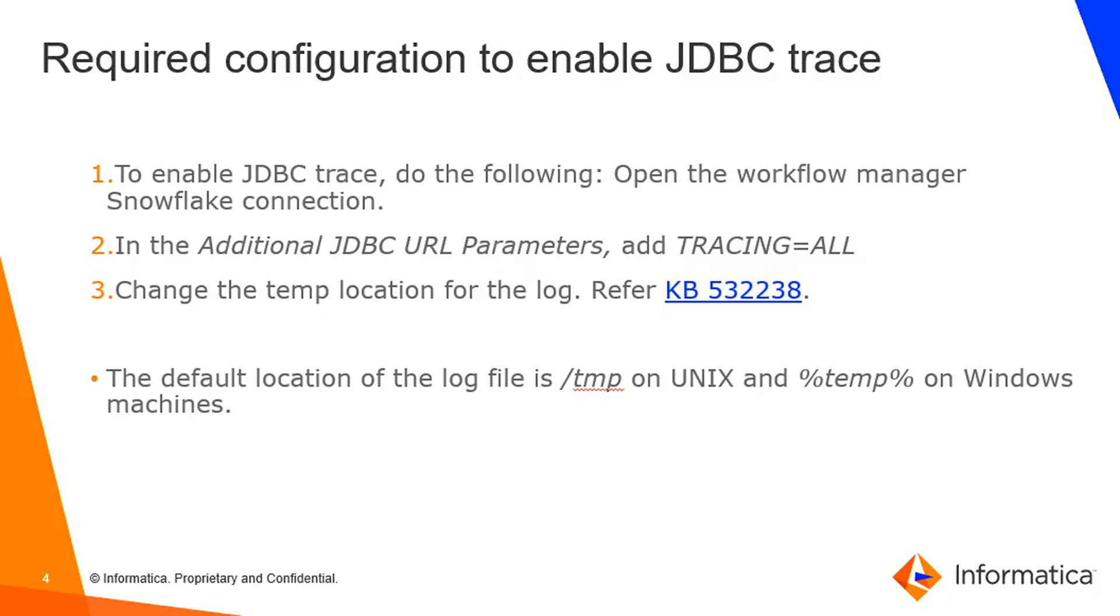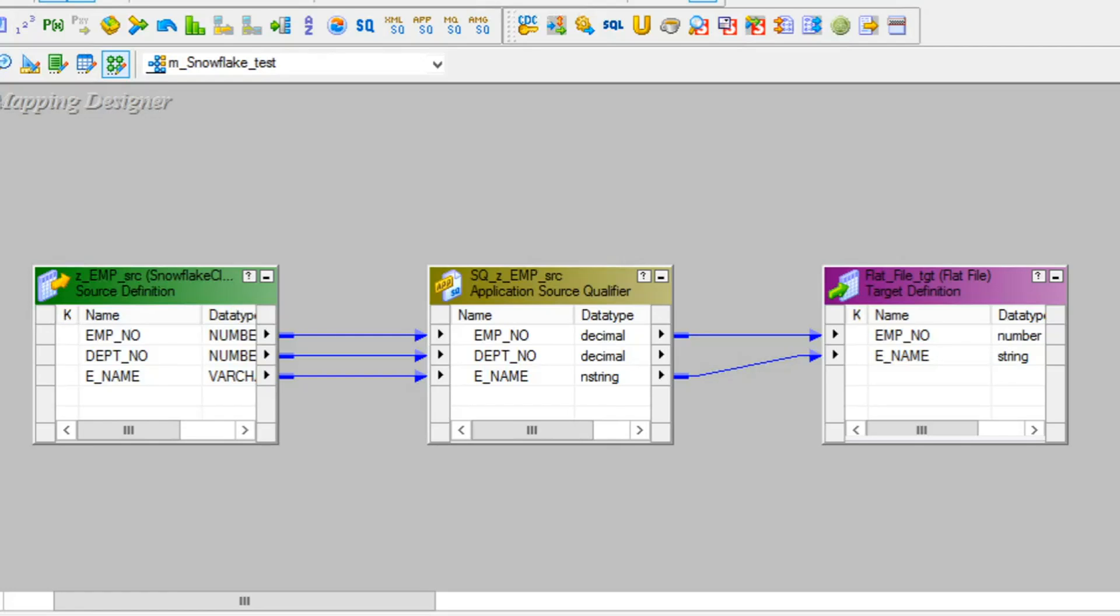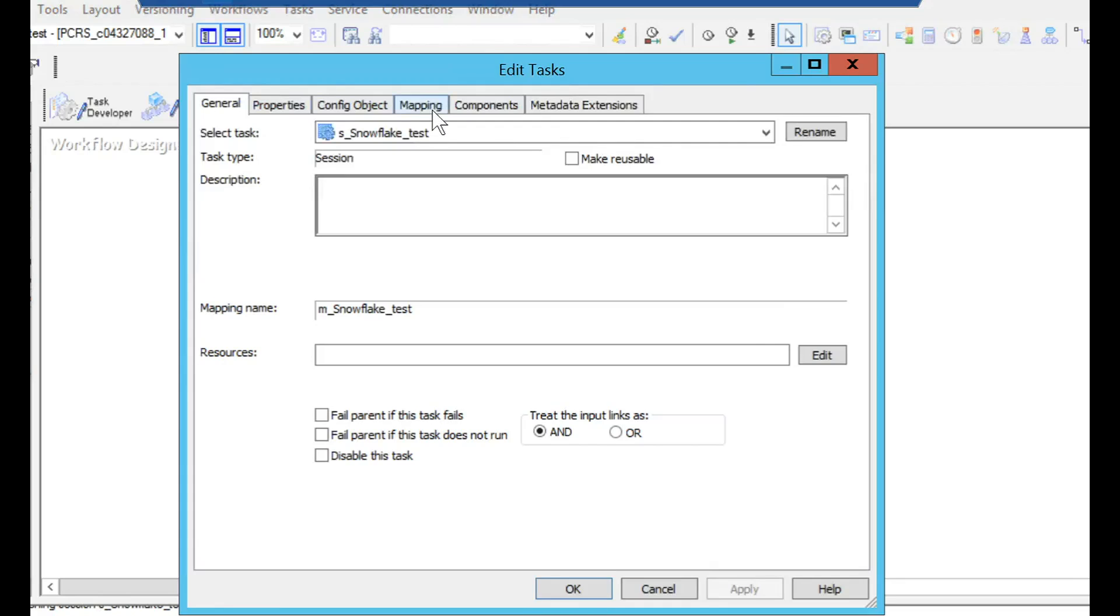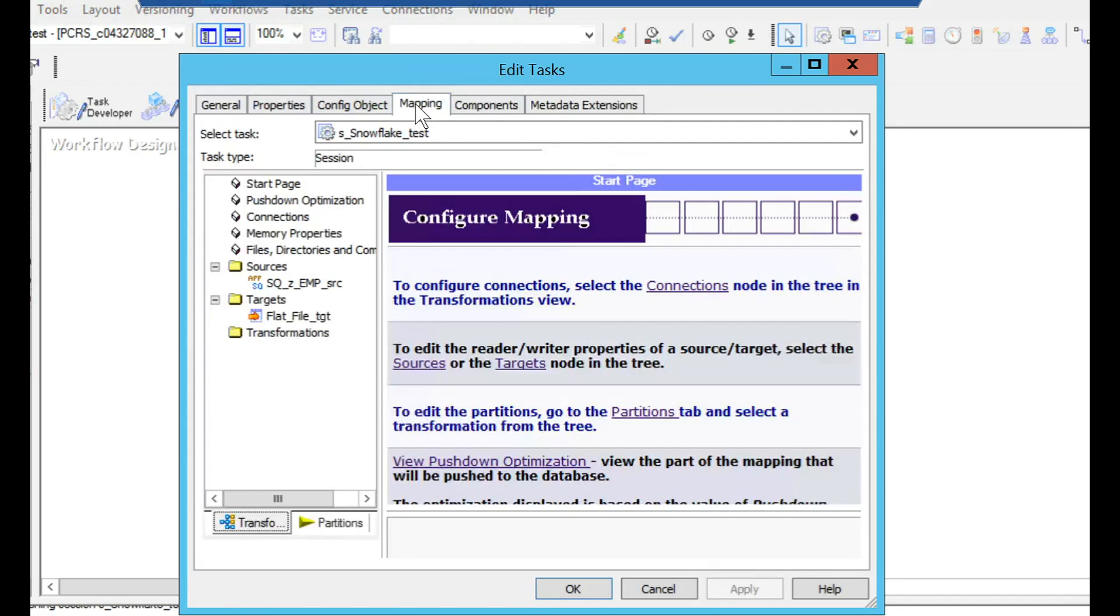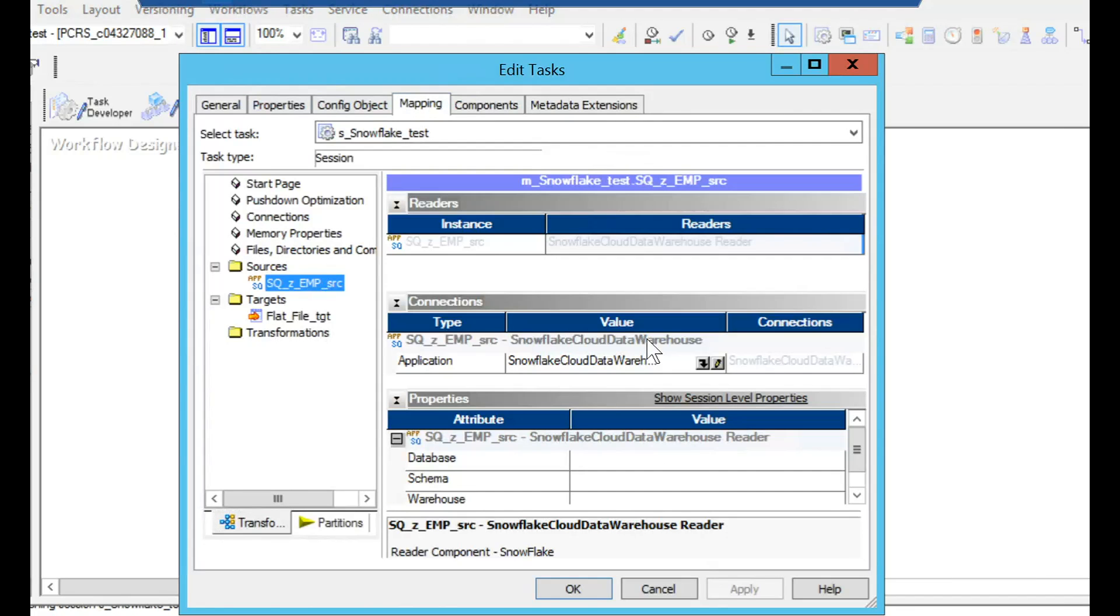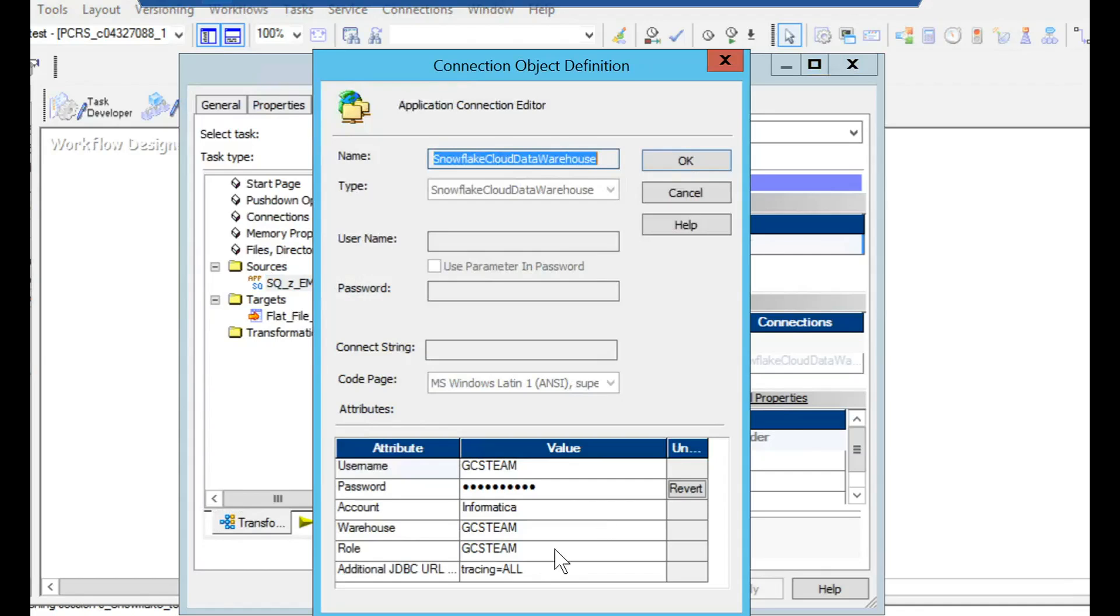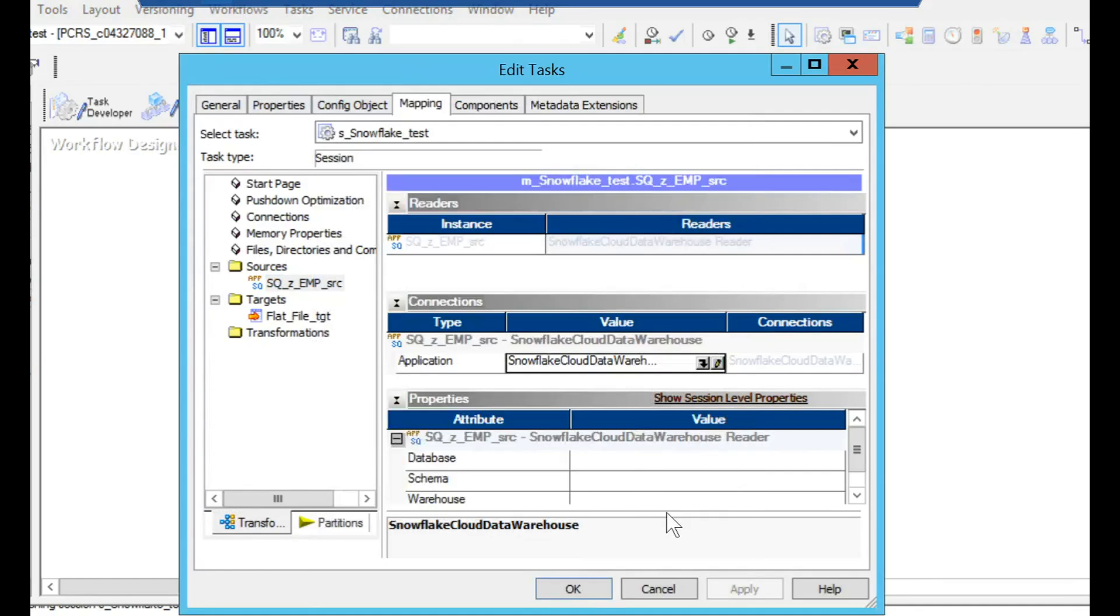Now let's move on with the demo. Basically, let's try a simple mapping where we are trying to load the data from Snowflake to a flat file. This is the workflow for that simple Snowflake mapping. Make sure at the source application connection, TRACING=ALL parameter is added in the additional JDBC parameter.